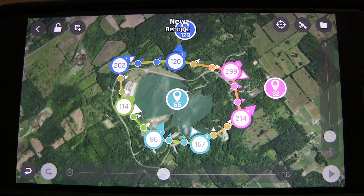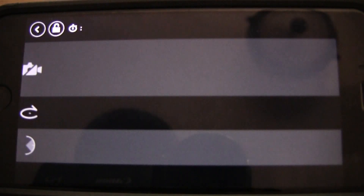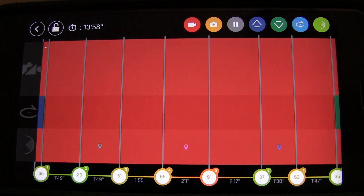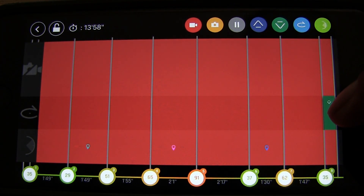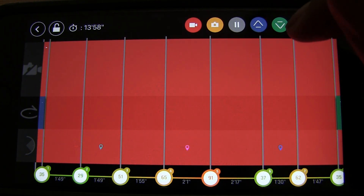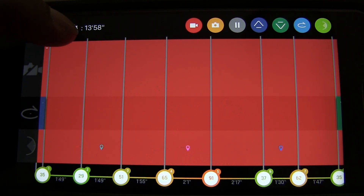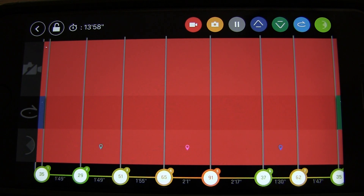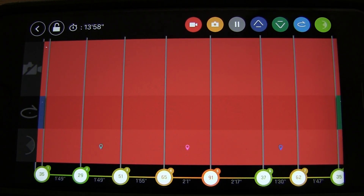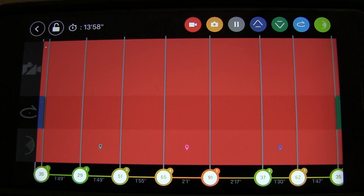Now that all waypoints, points of interest, and altitudes are set, let's drill into the timeline view. This page shows all your waypoints, your takeoff point, and your landing point. The most important thing to note is your total flight time — in this case 13 minutes and 58 seconds. Make sure you have enough battery power to execute the full flight plan and return home.